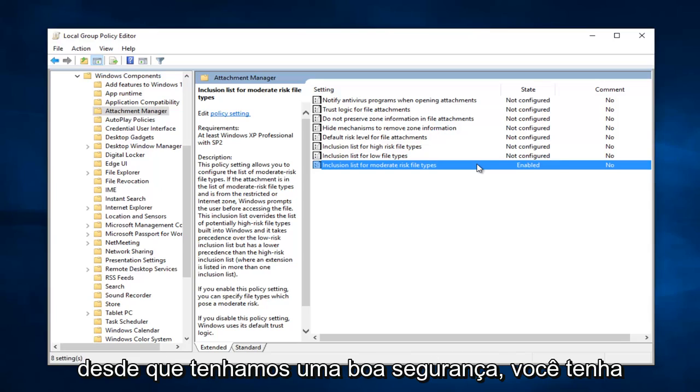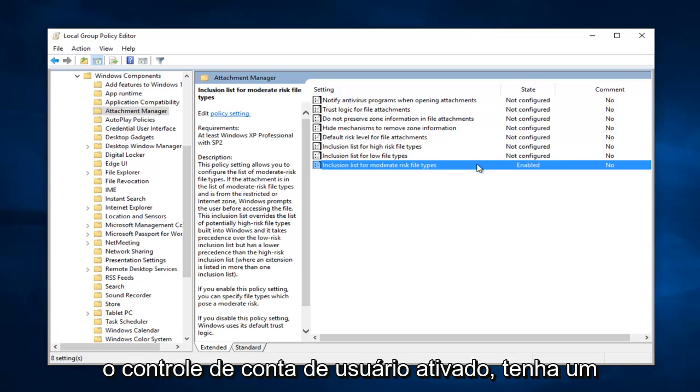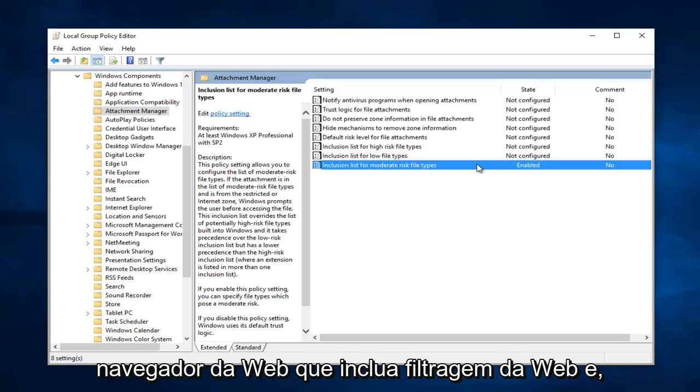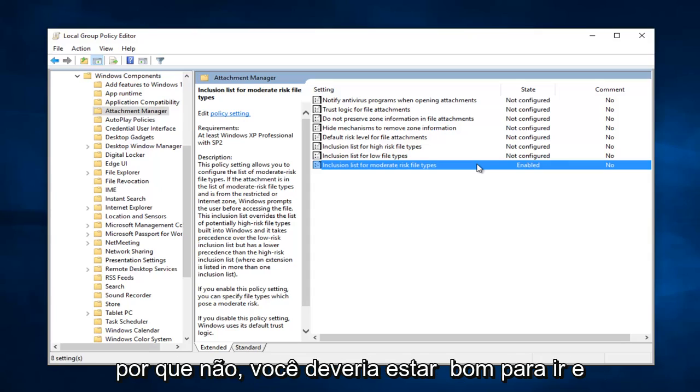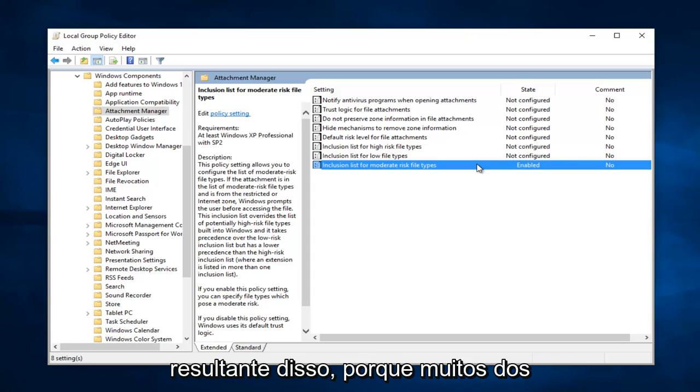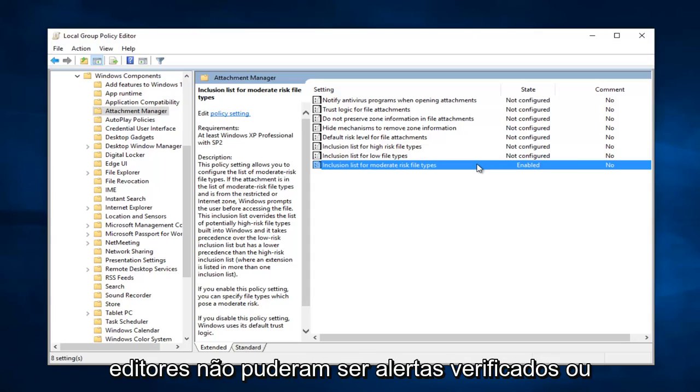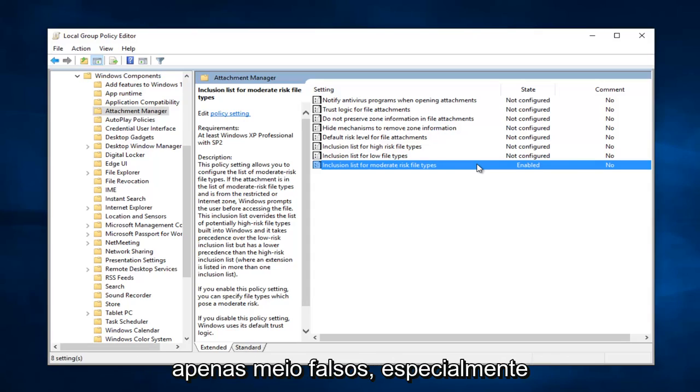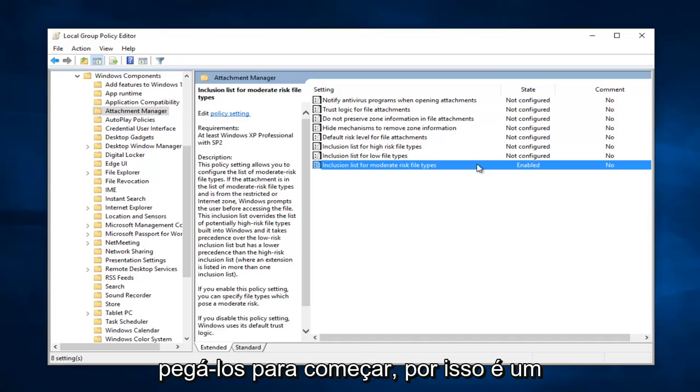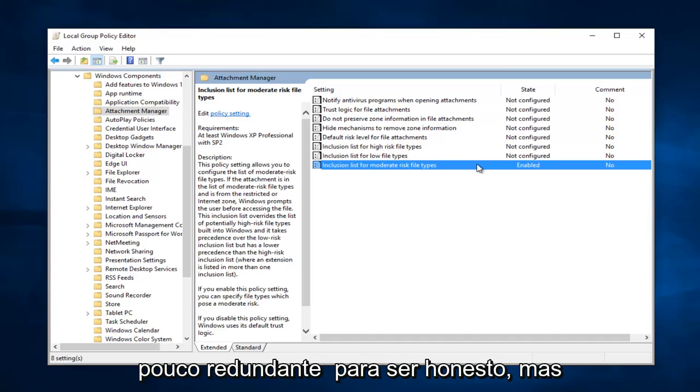And as long as you have a good security, you have user account control enabled, you have an antivirus, and you're using a good web browser that includes web filtering and whatnot, you should be good to go. And there shouldn't be any problems resulting from this. Because a lot of the publisher couldn't be verified alerts are just kind of bogus, especially considering smart screen filters should pick up on them to begin with. So it's a little bit redundant to be honest.